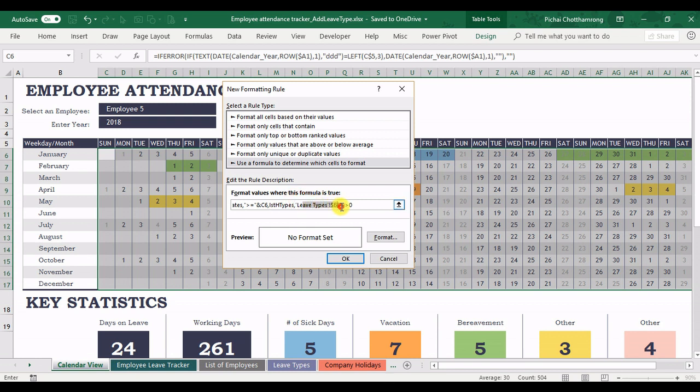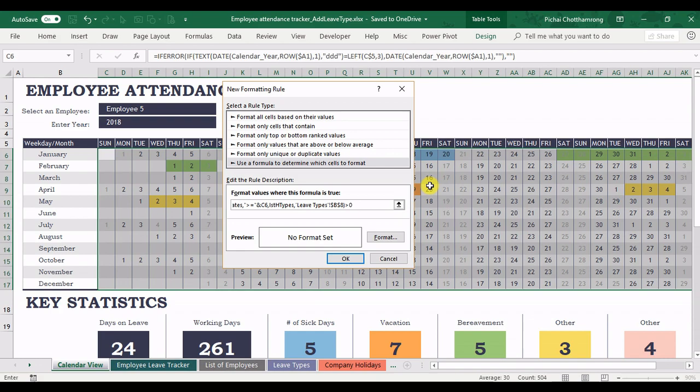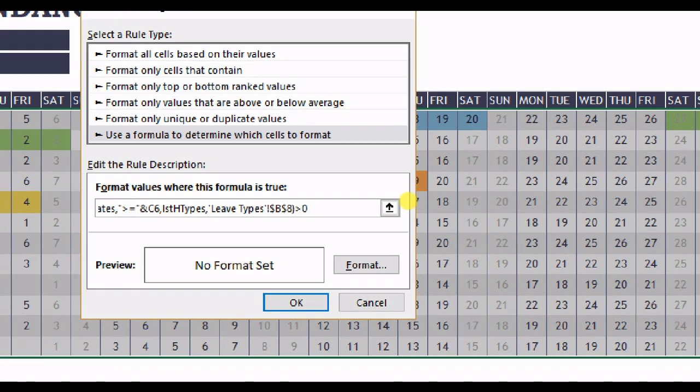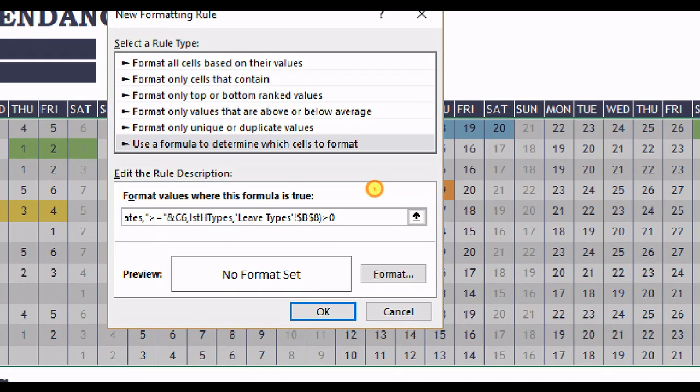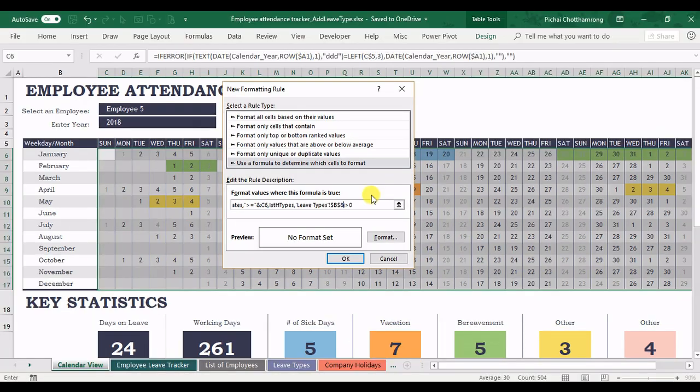But you have to change the cell reference for the leave type. The leave type B4 for the sick. But our new leave type is absence. It's a B8. So change to B8. Like this.